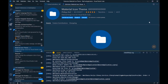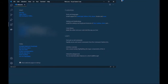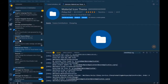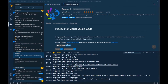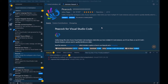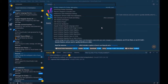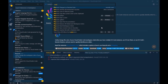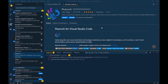Peacock is an extension useful when you are working with multiple Visual Studio Code windows. Both windows have the same color by default, so how do you identify which one you're working on? Peacock lets you color your Visual Studio Code window. You can open the command palette with Ctrl+Shift+P, type 'Peacock', select 'Change to a Favorite Color', and press Enter.